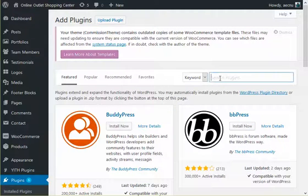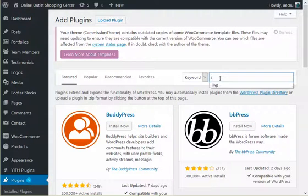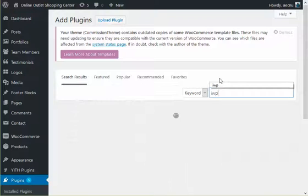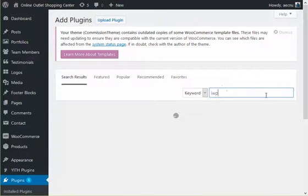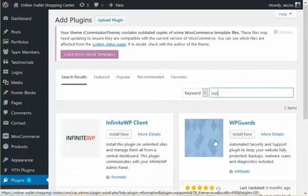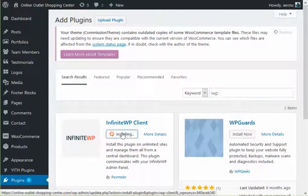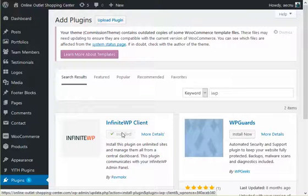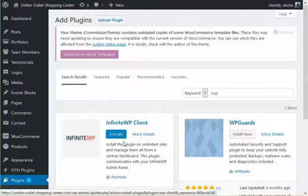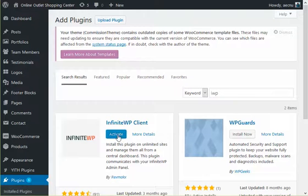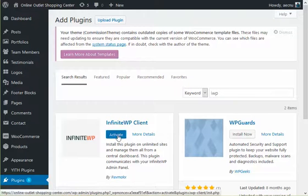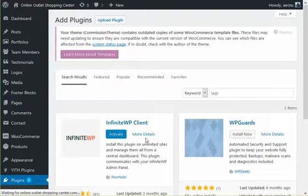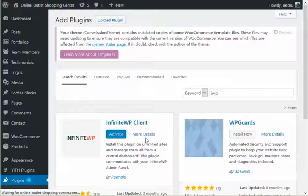And then I'm going to put in IWP to search for the keyword, and there it is, and I'm going to go install now, and now to activate it. When I activate it, we can see that it's going to give me a bunch of code.